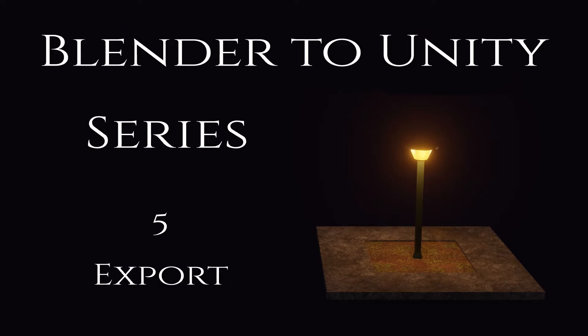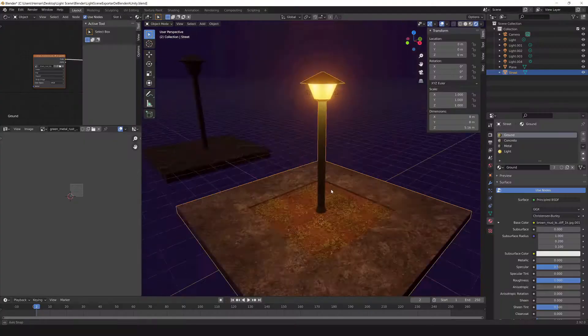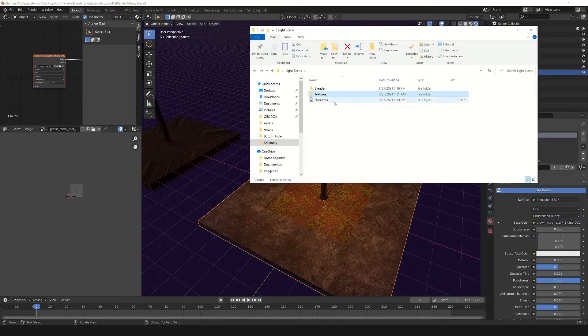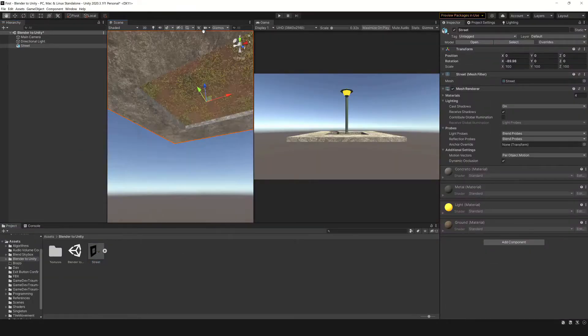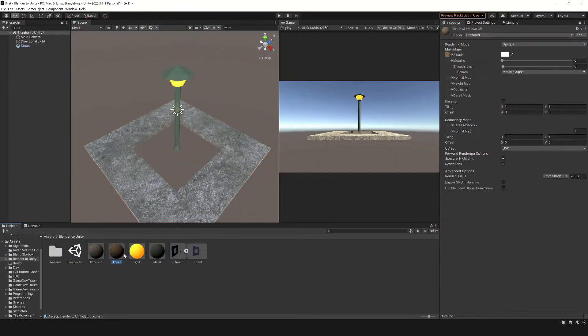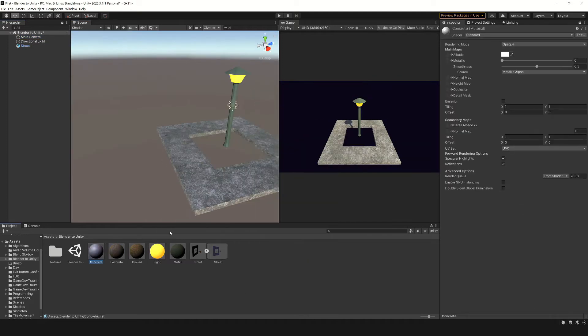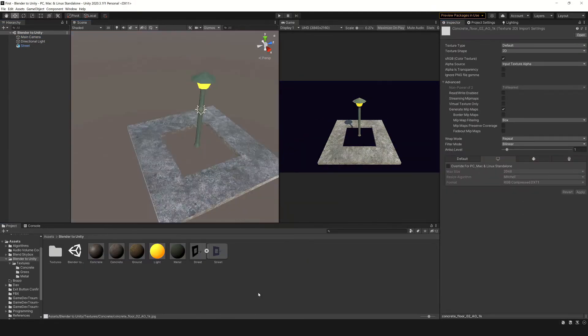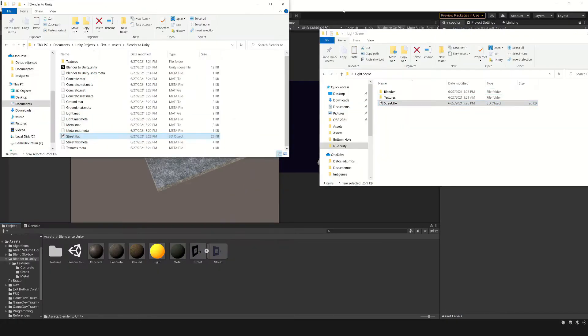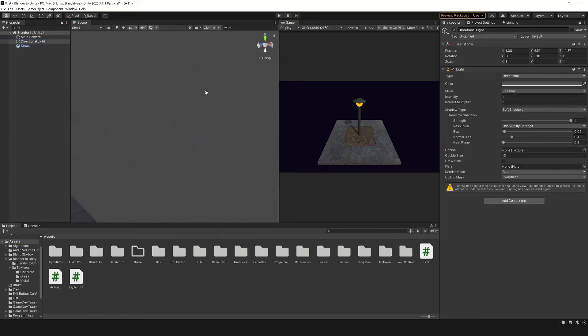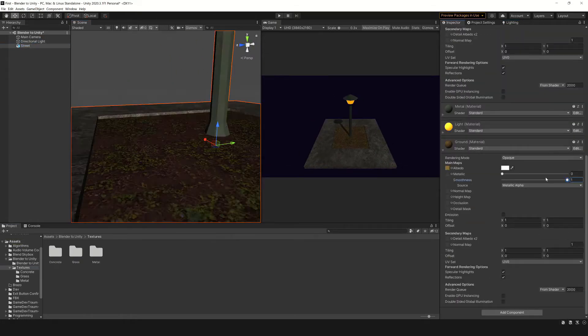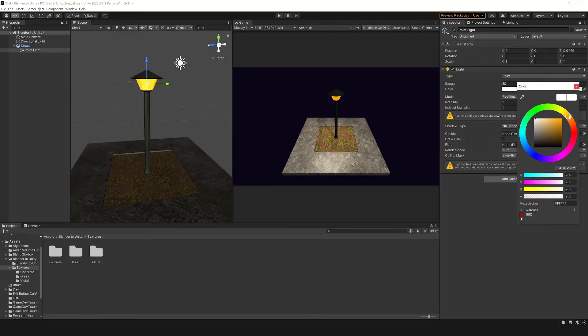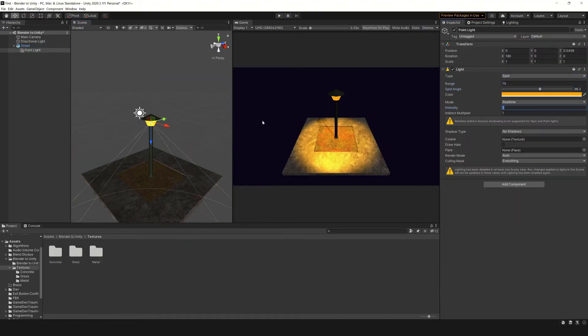In the fifth video I finally show how I bring the models and textures from Blender to Unity, and some extras like extracting the materials that come inside the file, creating new materials and replacing them, updating the model with a new file and don't die in the process, and setting up the lighting a little bit.